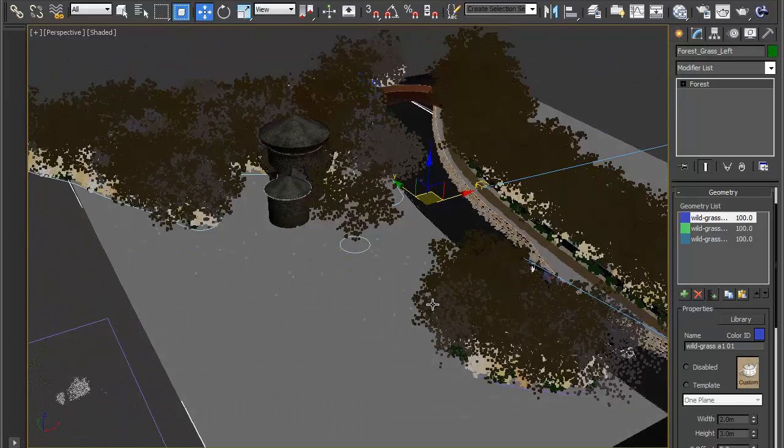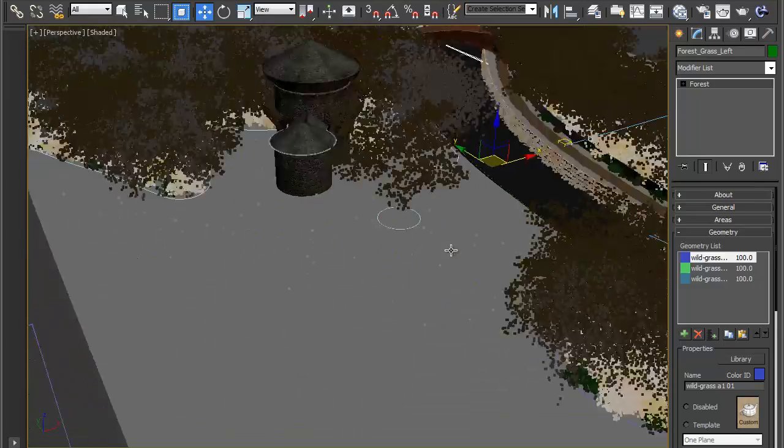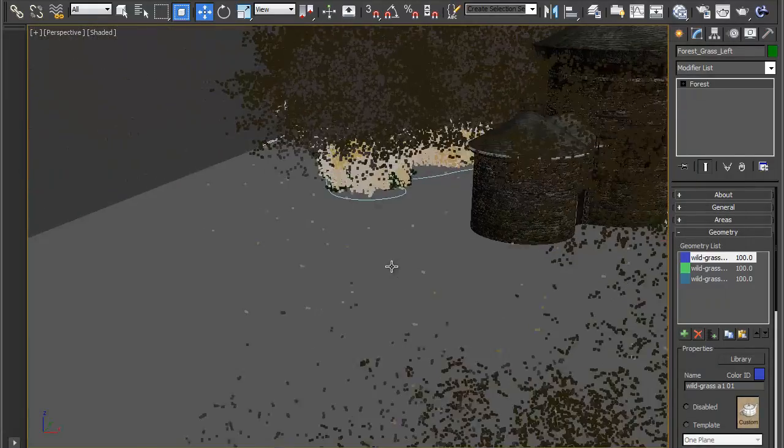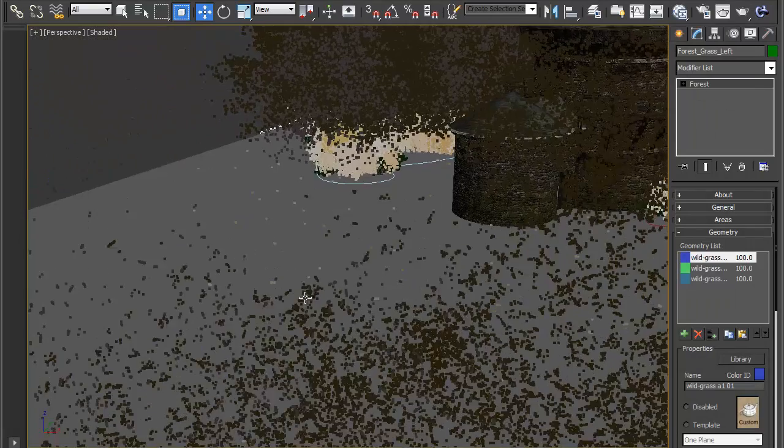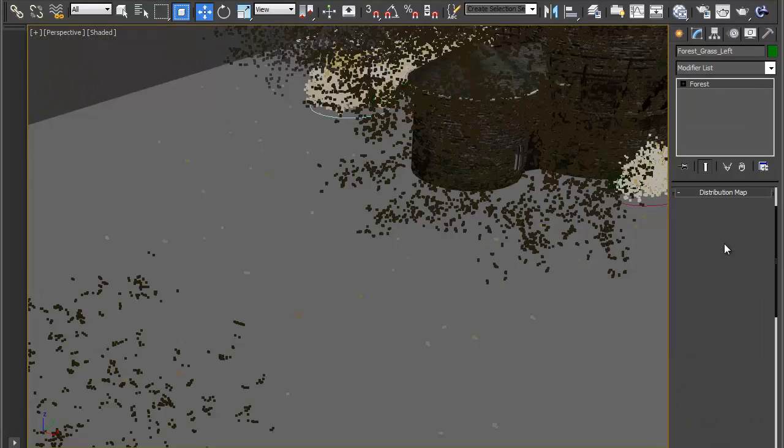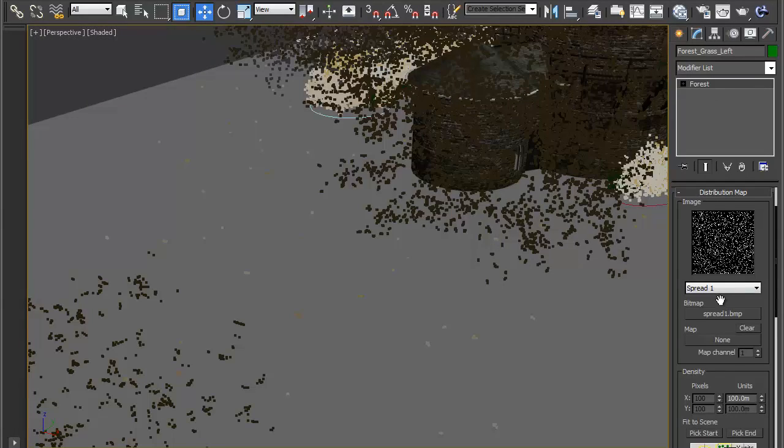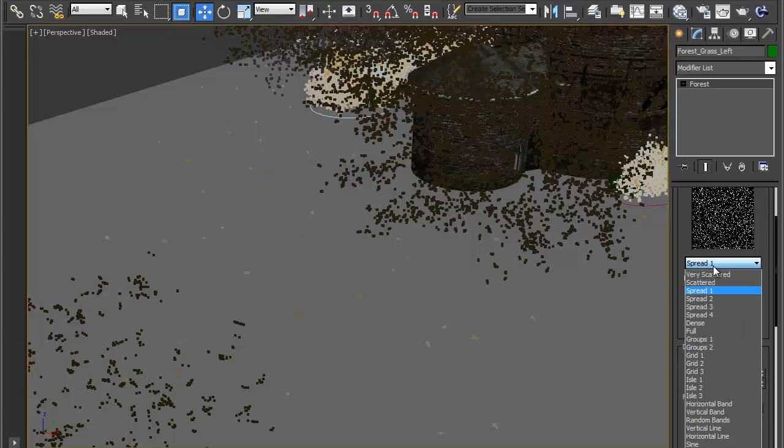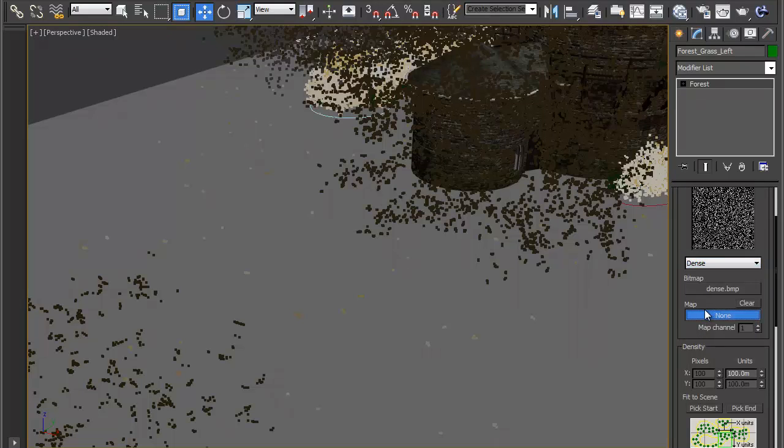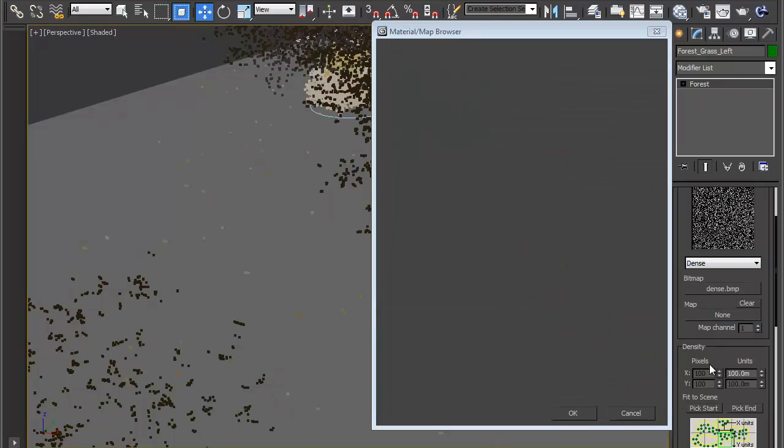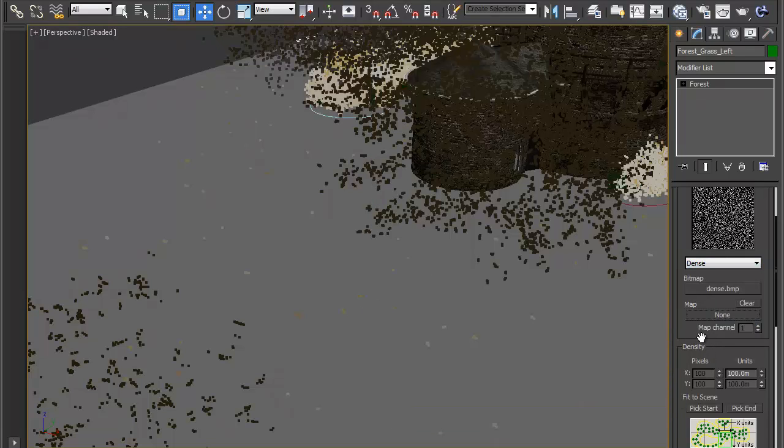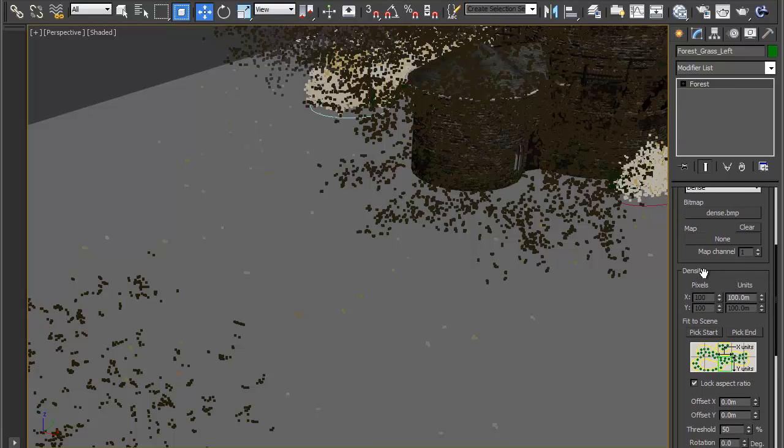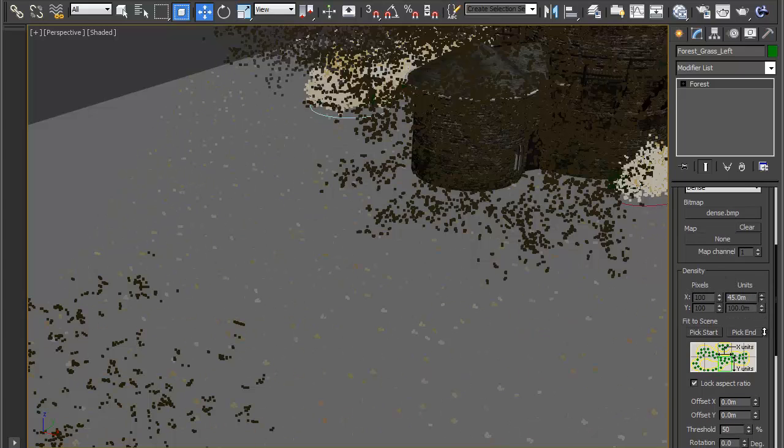Now you can see they're scattering but they're very very spread out. So let's go into distribution and let's change the bitmap to dense and this time we'll change the dense to units so they're really quite small. I'm bringing this down they're getting denser and in this case we want it to be about 4.25.